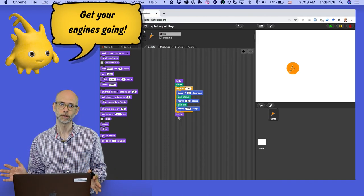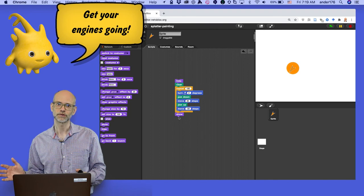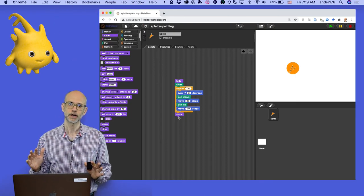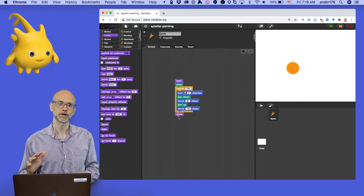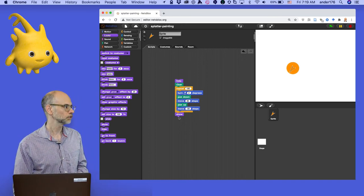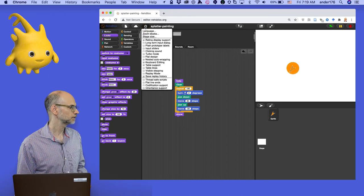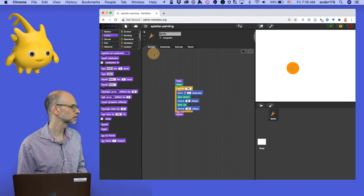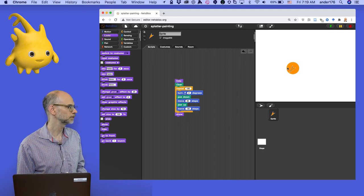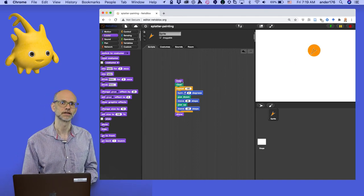Another nice trick is to use Turbo Mode to speed up your computations. Turbo Mode allows NetsBlocks to take shortcuts when updating the stage — you can see that turning it on makes a huge difference when drawing shapes. When it's on, the green flag becomes a lightning bolt. I'll come over here and click on Turbo Mode — there's the lightning bolt — and let's try it out. It just does it instantaneously. Much faster.